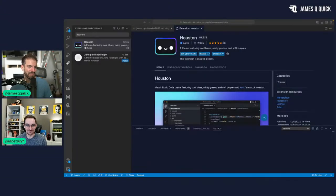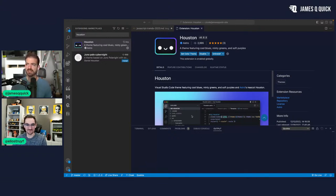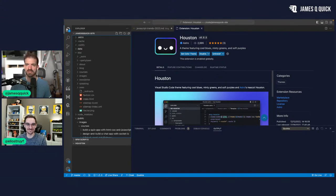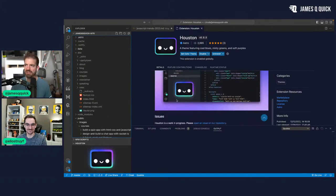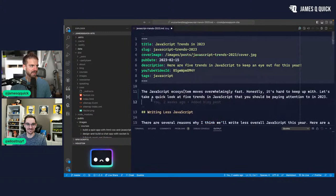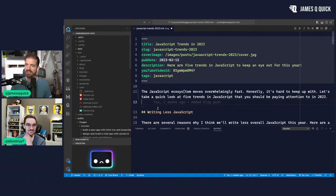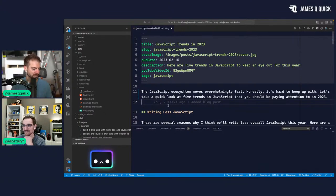Innovations usually come from people experiencing a pain point and realizing they can solve it with code. Max is asking about the Houston extension — Houston is the mascot for Astro, and the extension shows whether Houston is happy or sad based on if there are any errors in your code. It's kind of cute.